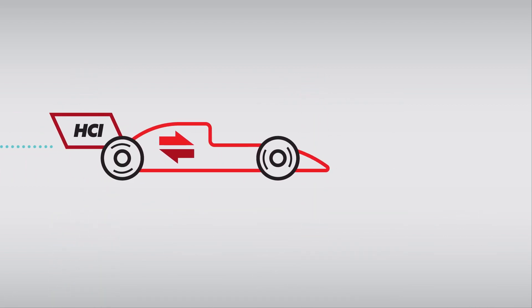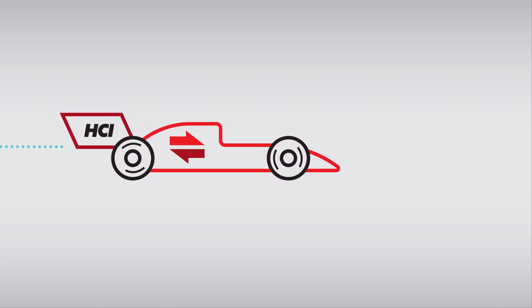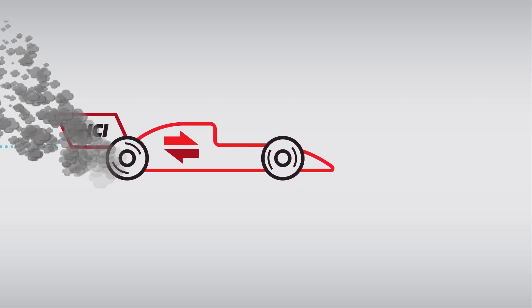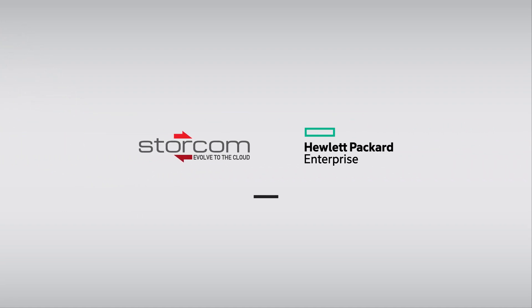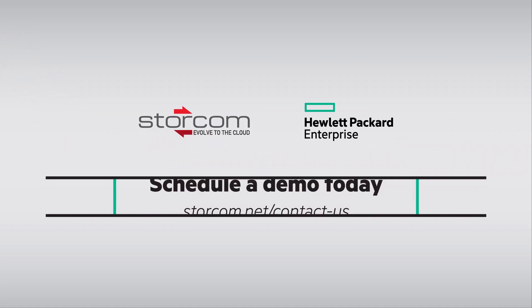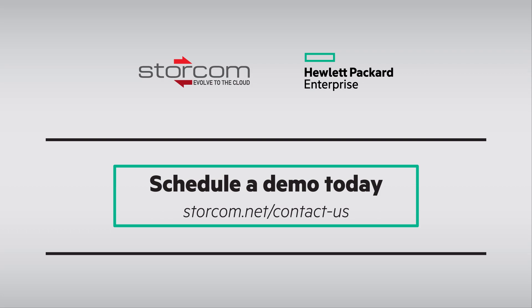Contact us today to schedule a demo, and learn how SimpliVity can drive better business and IT outcomes for your organization.